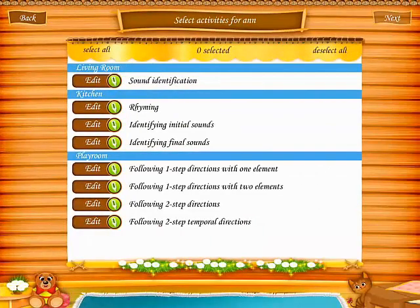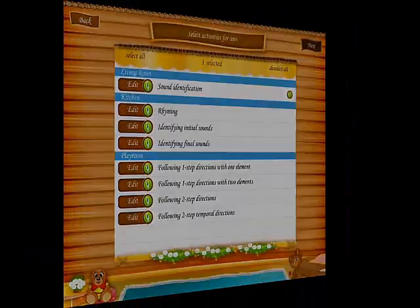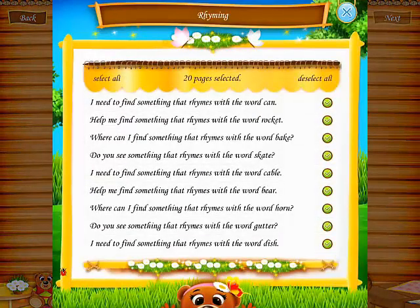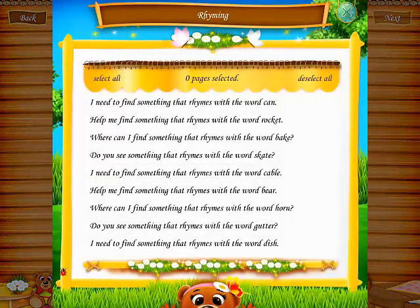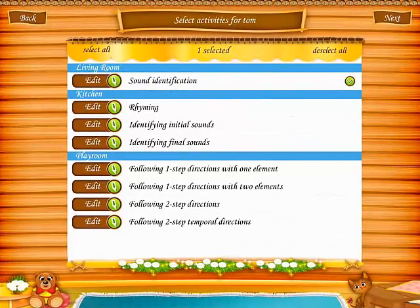Here we have different activities: sound identification, rhyming, identifying initial sounds and final sounds, and following different step directions. So for Ann, it looks to sound identification. For Mark, it looks to work on rhyming. You can also edit each list and deselect and select the ones you want to work on. And Tom is going to work on following two-step directions.